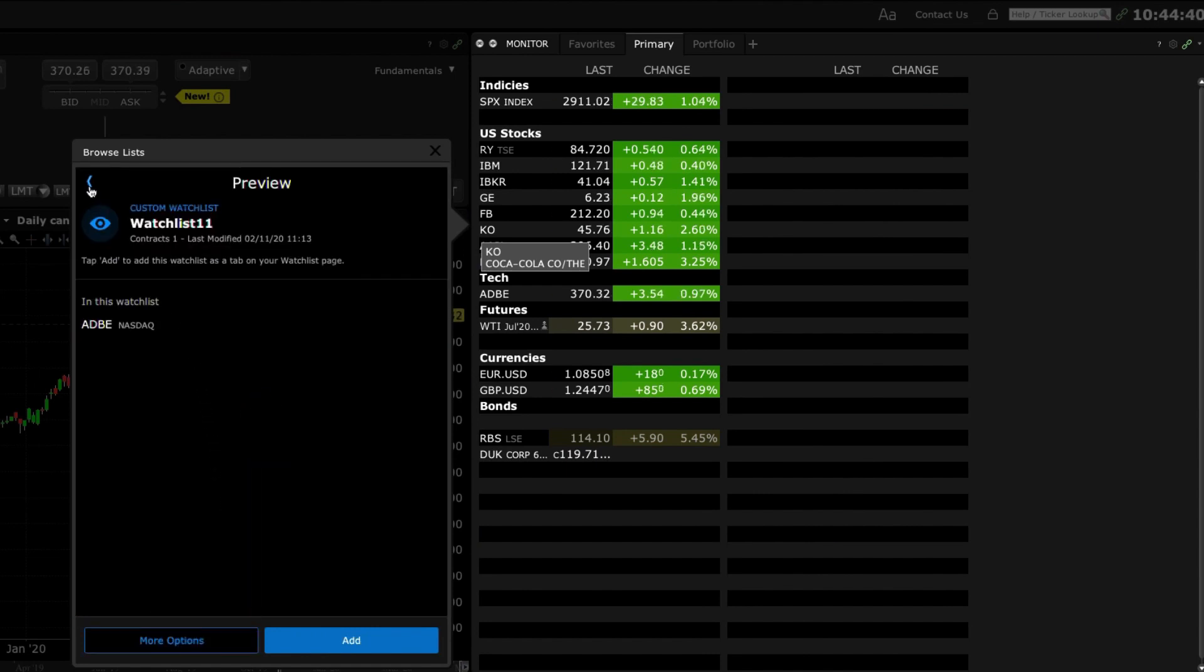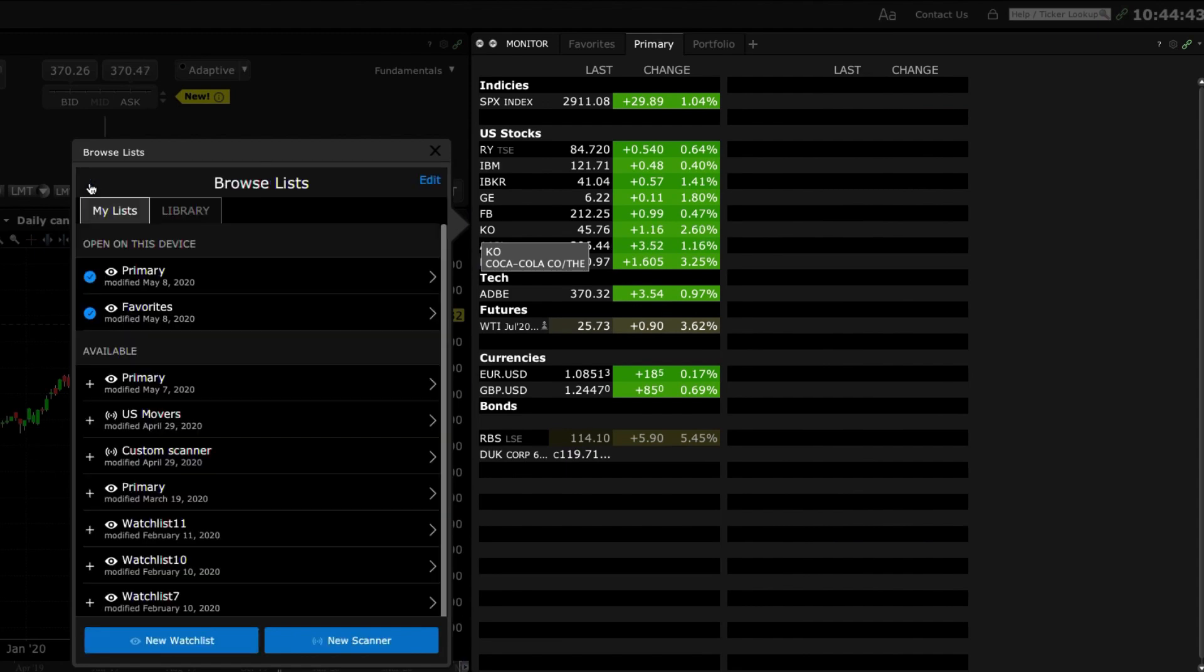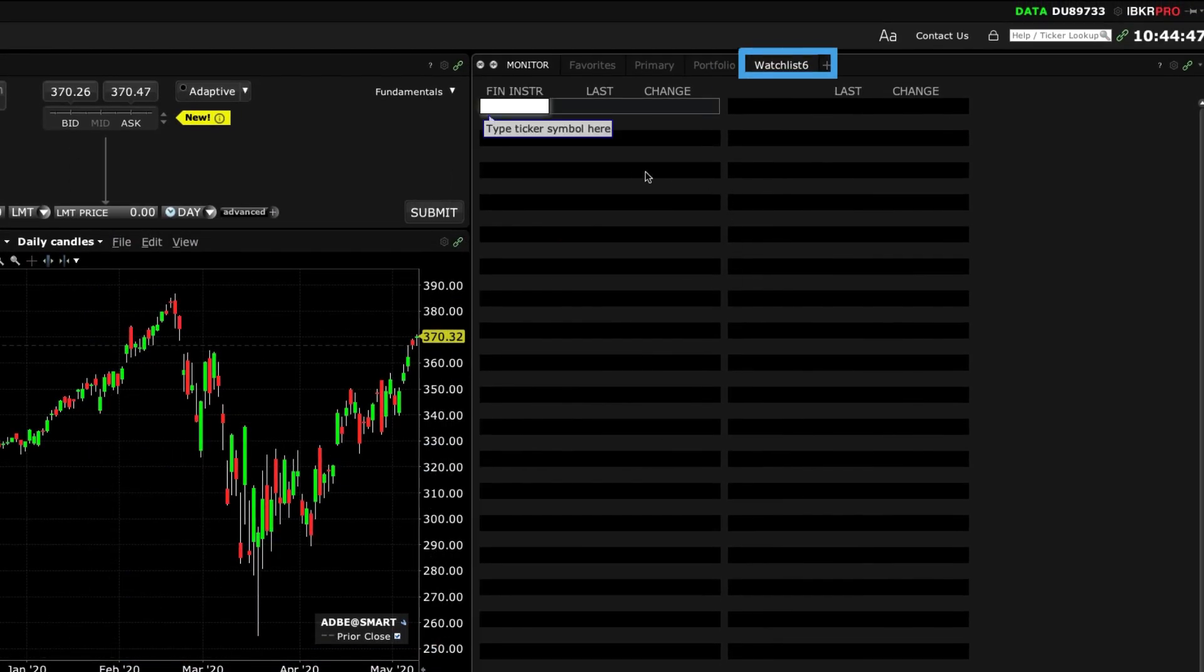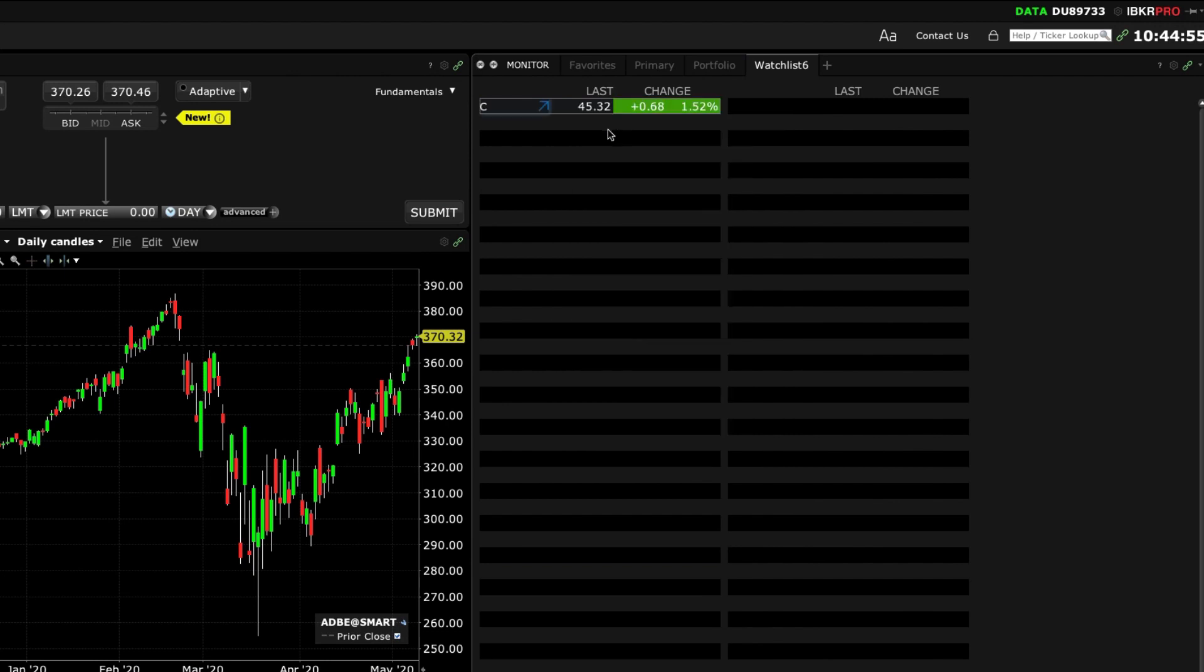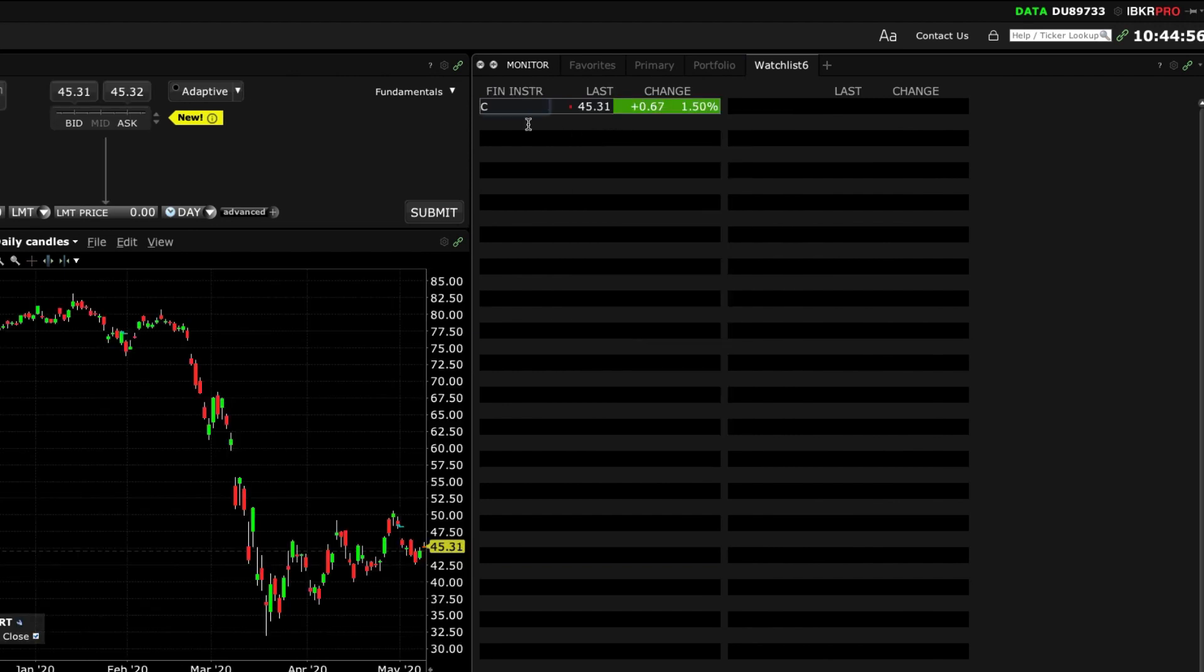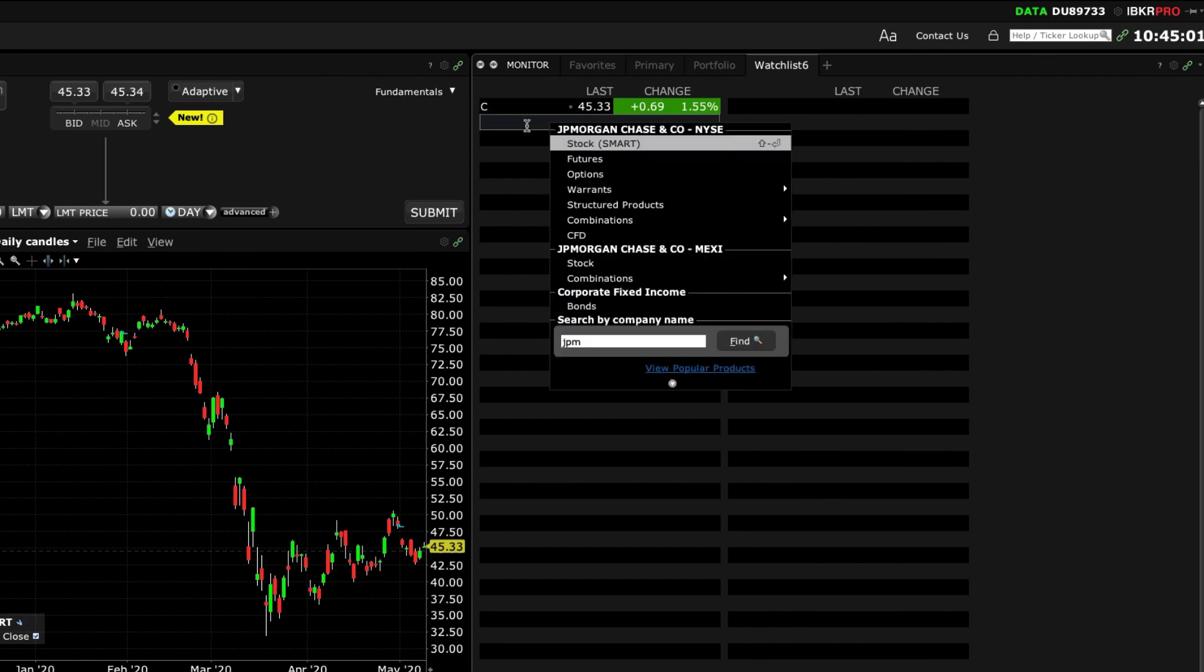You can also decide to create an entirely new watch list. This will open a blank watch list in the monitor panel and add an additional tab. Next type a symbol into the financial instrument column and make your asset selection. This is how you can add multiple instruments to your watch list.